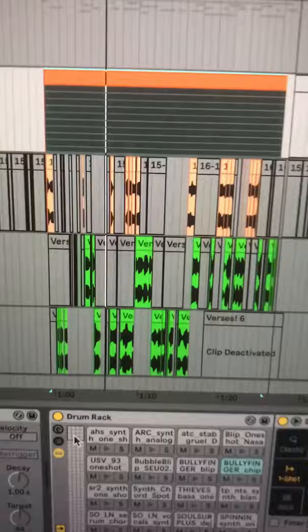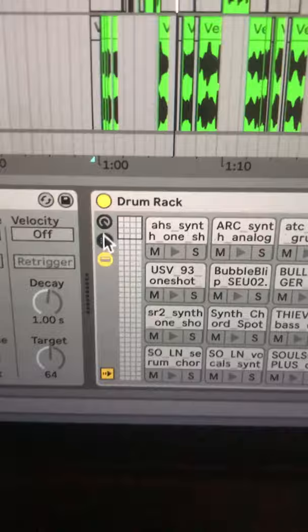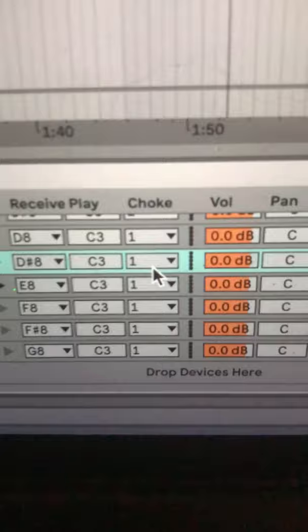Step 1: fill a drum rack from top to bottom with the samples that you want to use. Step 2: click this icon, select all of the samples and set them to the same choke group — in this case number 1. This will cause them to cut each other off instead of overlapping and making a huge mess.